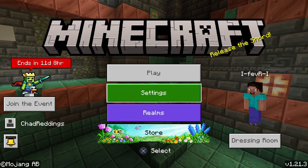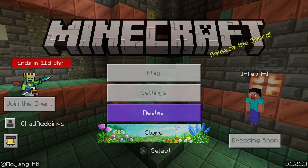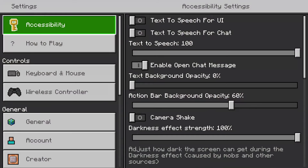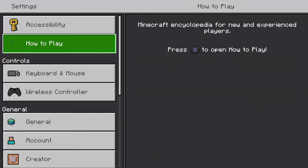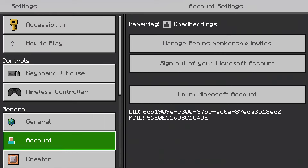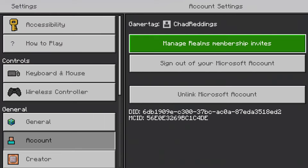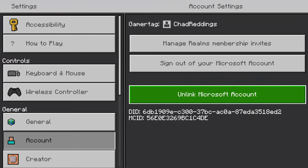The first thing you want to do is select Settings on the home menu. Then on the left sidebar scroll down until you get to Account and select it. On the right side, if you scroll down, you'll see the option to unlink your Microsoft account.